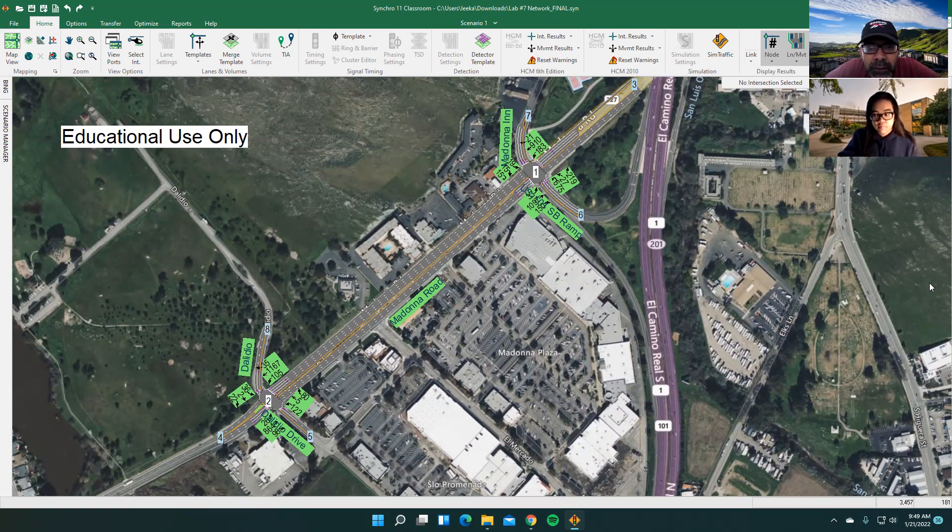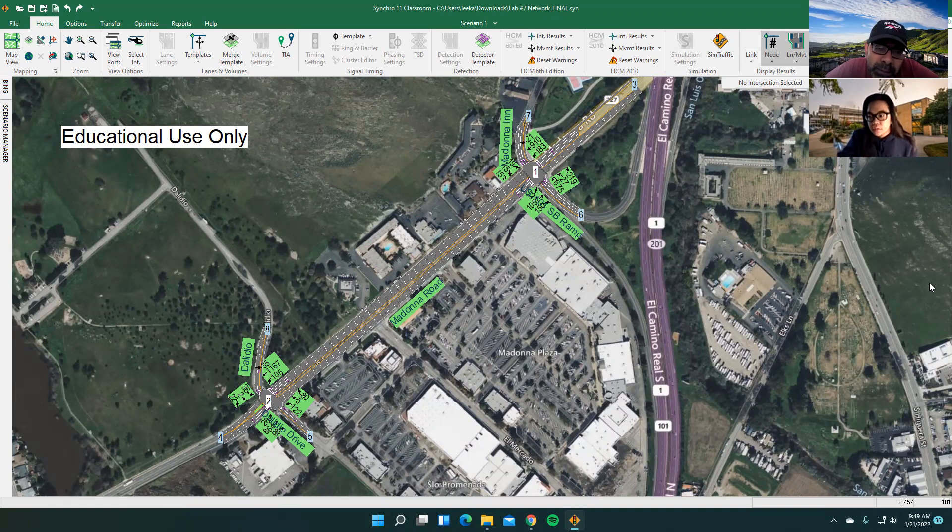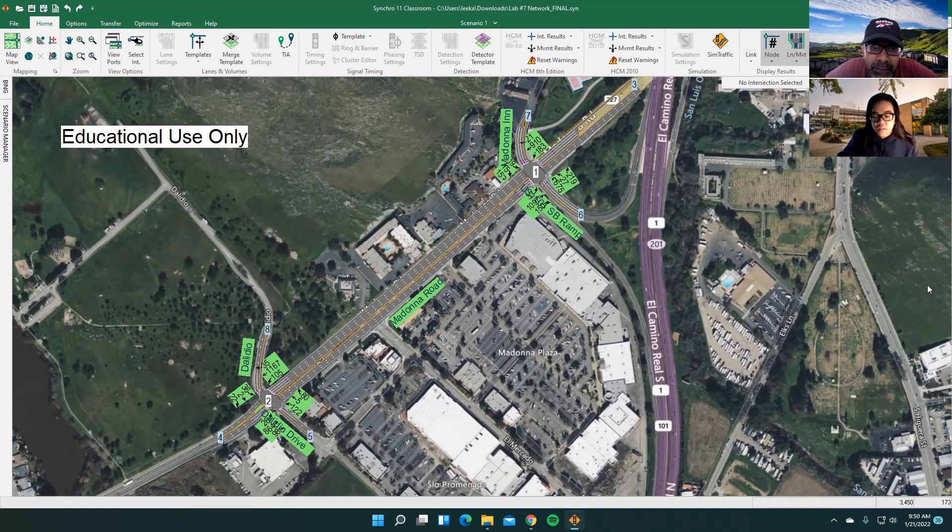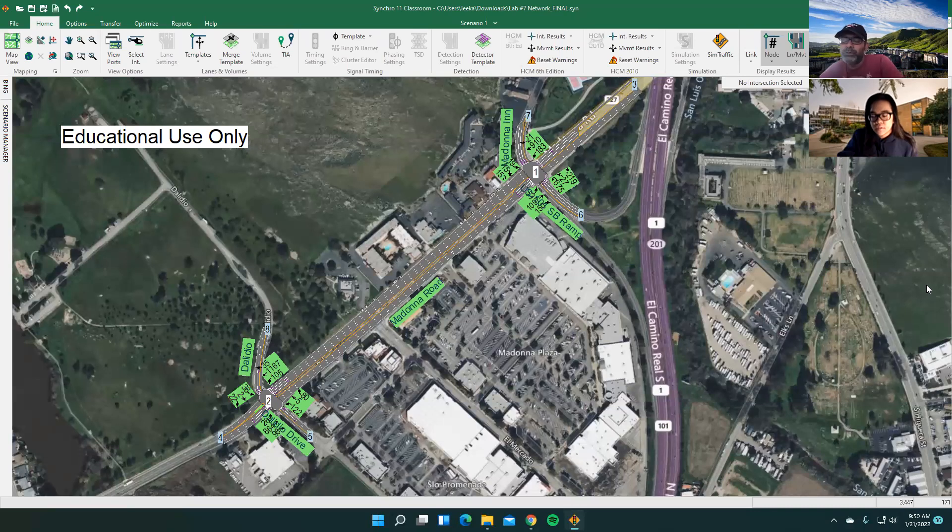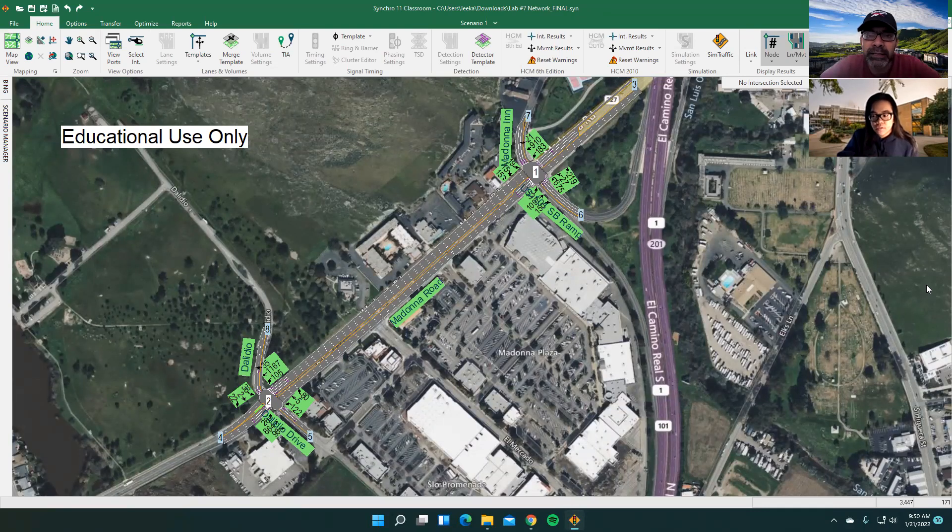So Katie, do you want to tell me first what this network is about? What are we looking at on the screen and then maybe go through the process of what we need to do in synchro first? And then what do we need to do in PTV vSIM to translate it?